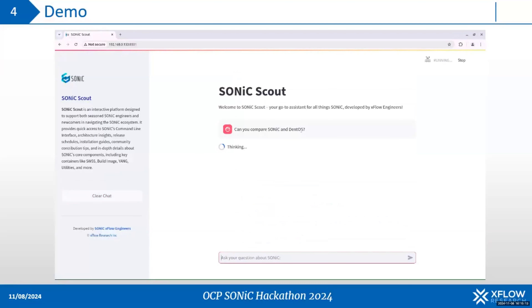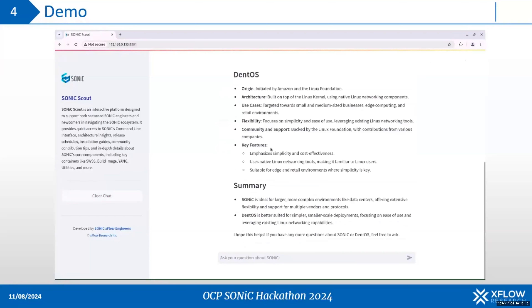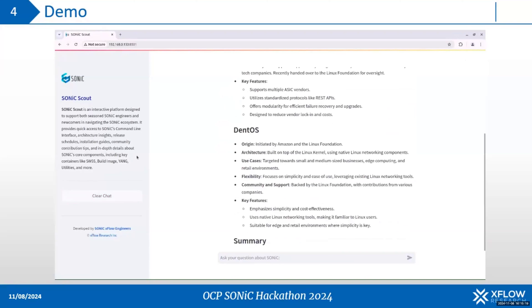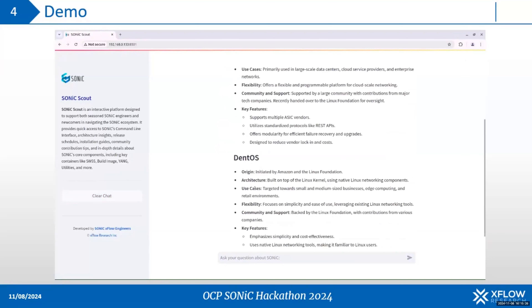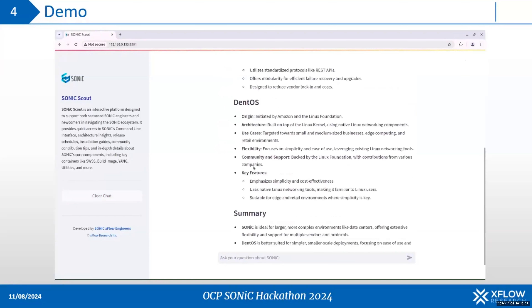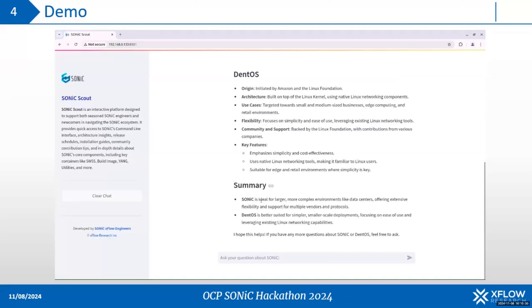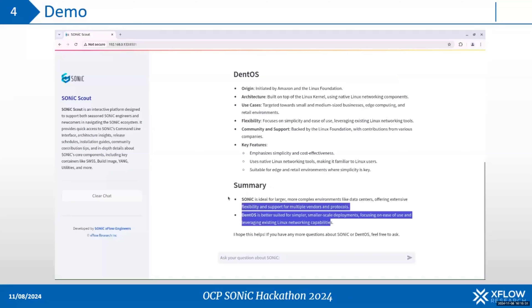This is a comparison between sonic and DENT OS. It has compared both of them and presented a summary.